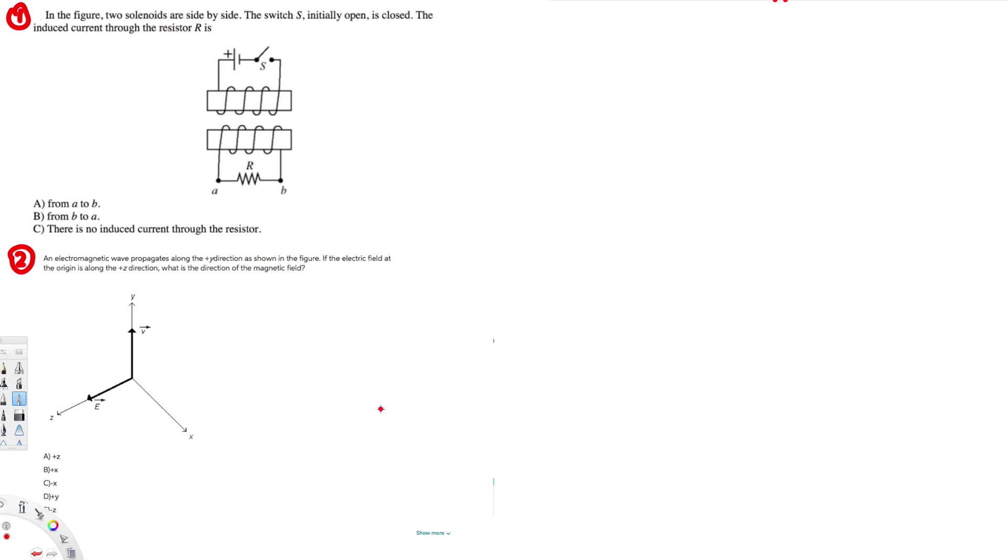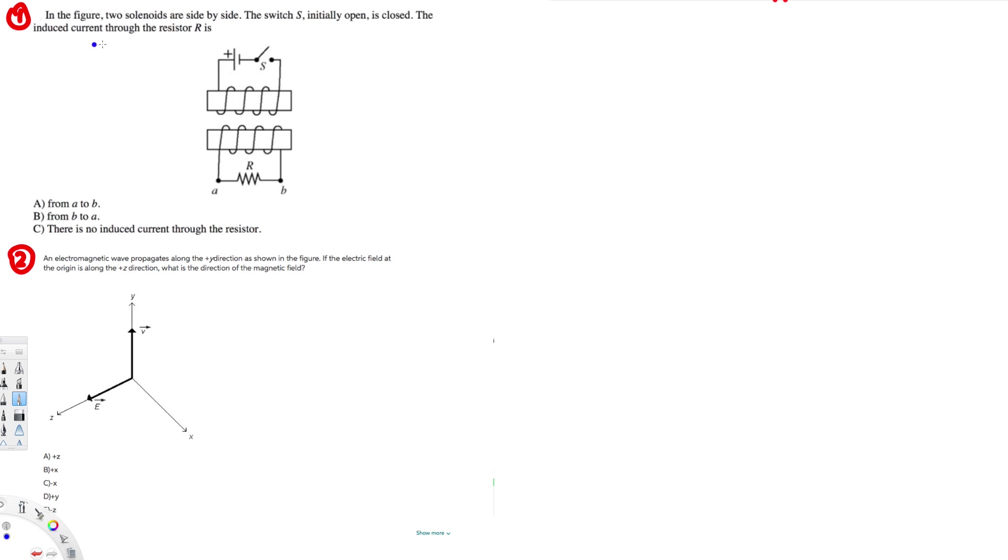Hey, what's going on guys? Let's do this problem right here. This question is asking: in the figure, two solenoids are side by side. The switch is initially open, then is closed. The induced current through the resistor R is what? So they are asking which way the current is going to flow.